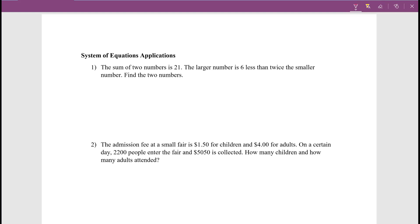This one is going to be systems of equation applications — basically word problems of what we've just learned. Don't be afraid with these word problems. If you encounter one, just try your best. Try to use some common sense. Most of these problems are things that we deal with in daily life. Always try something out. Don't leave anything blank, especially for exams.